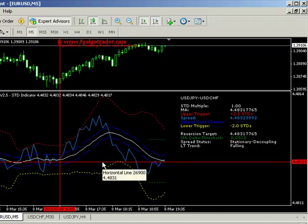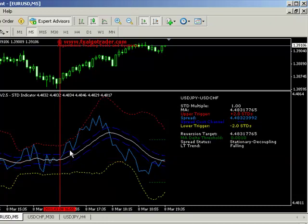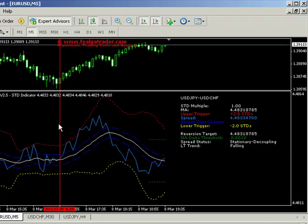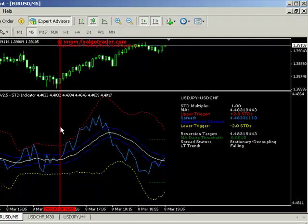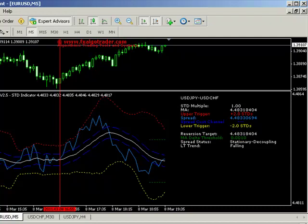Let's do another video for the arbitrage engine, which will bring it all together. Thanks for watching.